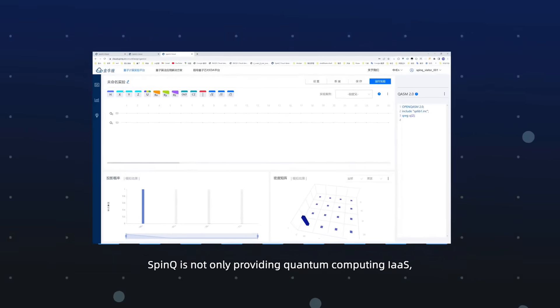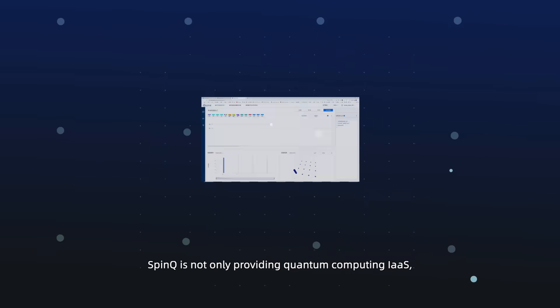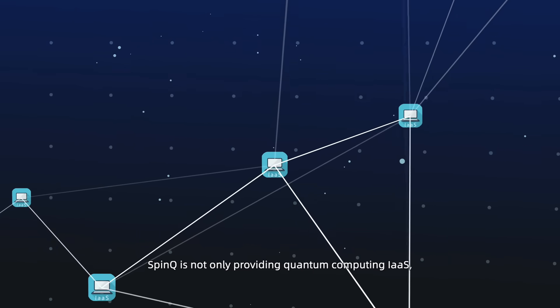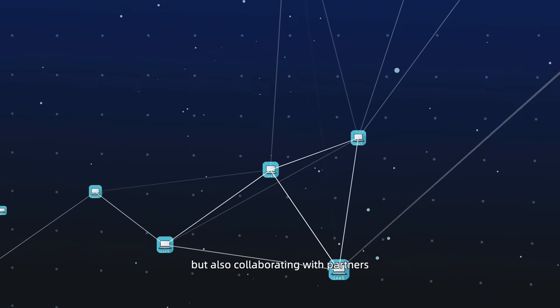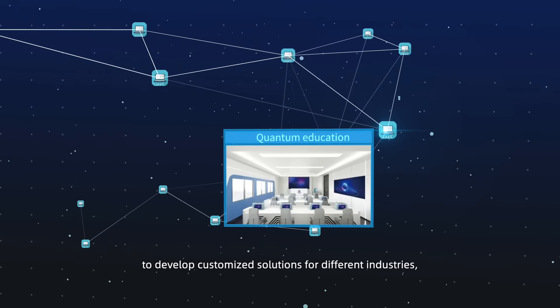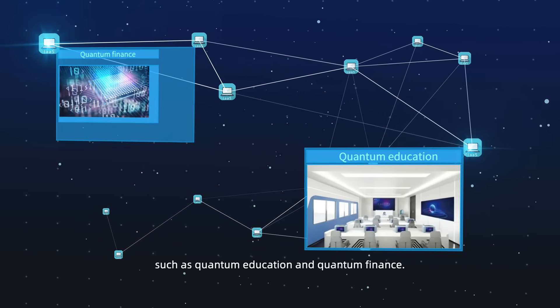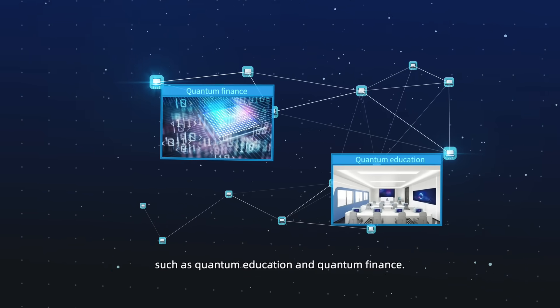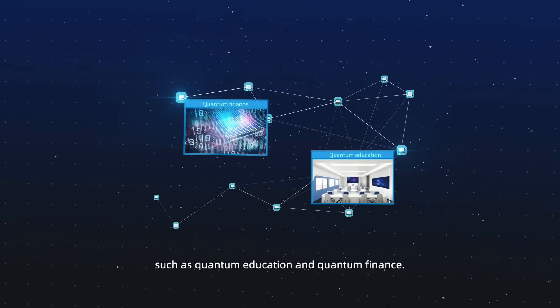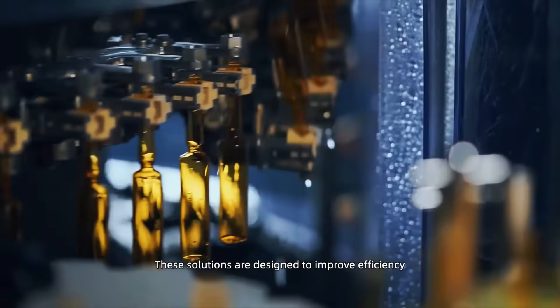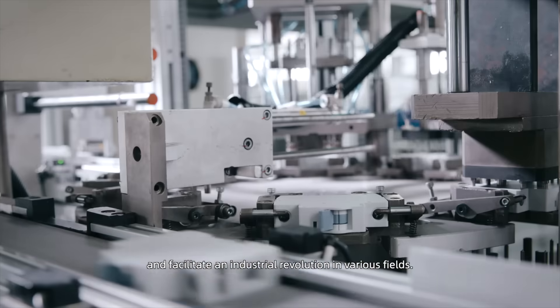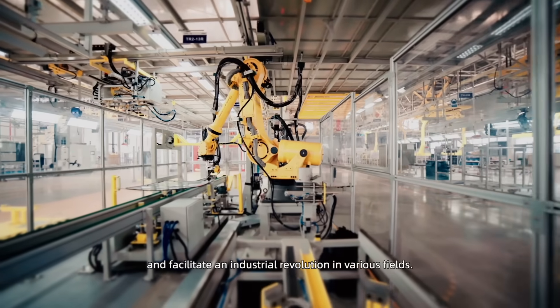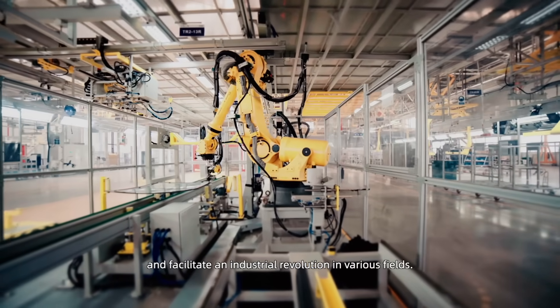SpinQ is not only providing quantum computing, but also collaborating with partners to develop customized solutions for different industries, such as quantum education and quantum finance. These solutions are designed to improve efficiency and facilitate an industrial revolution in various fields.